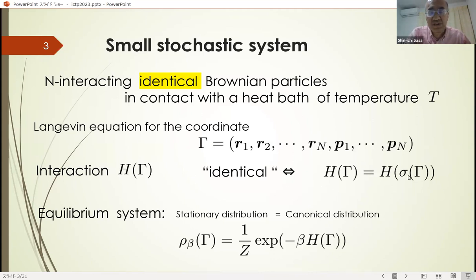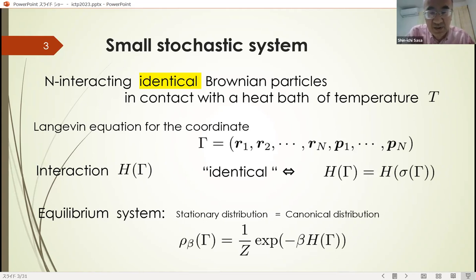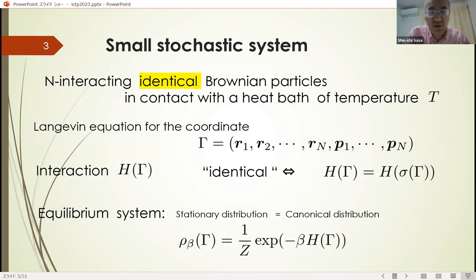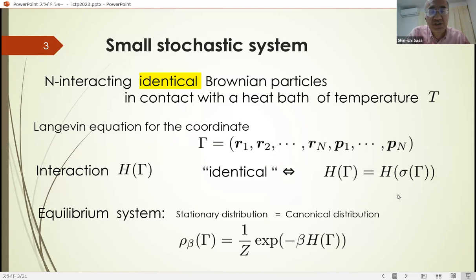Sigma of gamma is a transformation of the coordinate induced by permutations of particle labels. For equilibrium systems, the stationary distribution is given by the canonical distribution. Beta is the inverse temperature, and Z is the normalization constant, which is called the partition function.